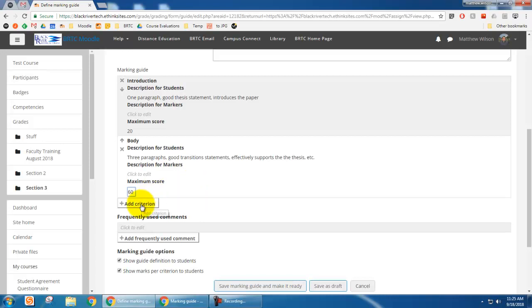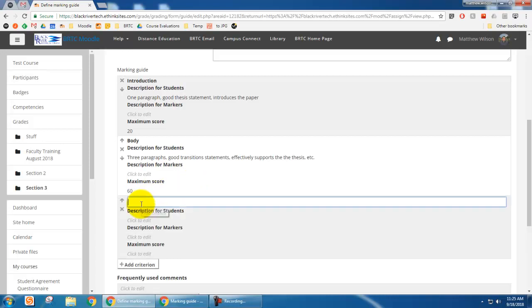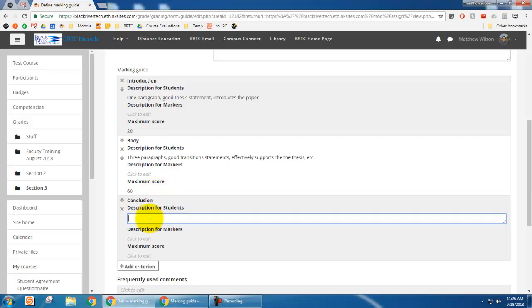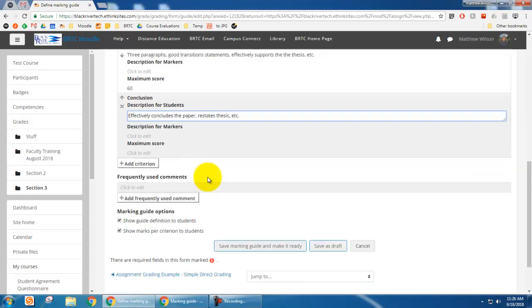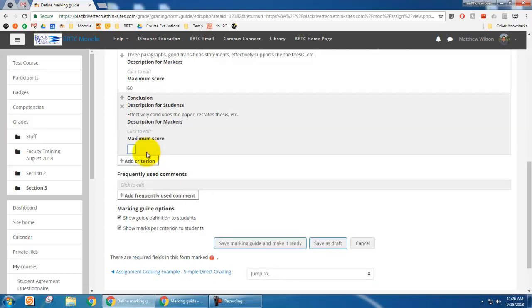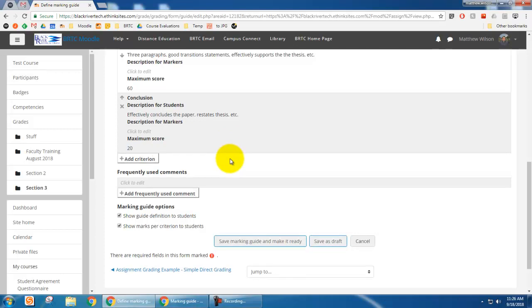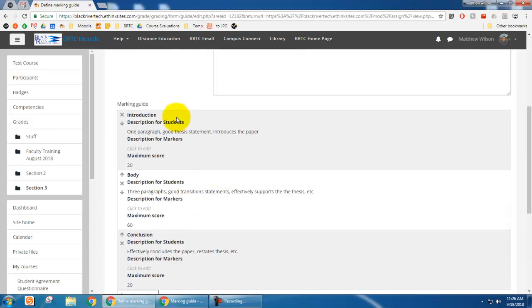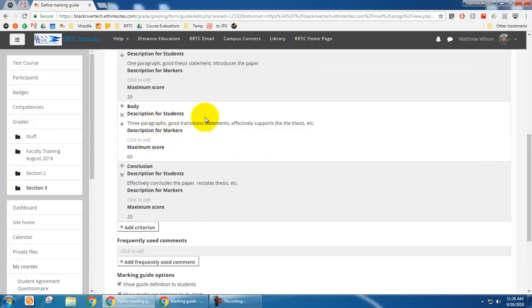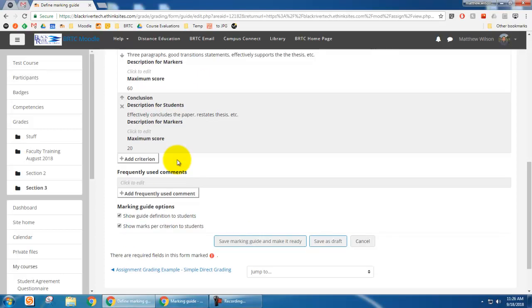And then I could add a conclusion and I could, you know, effectively includes the paper, restates thesis, etc. And I could put in a maximum score. And so now I've got 100 points there.